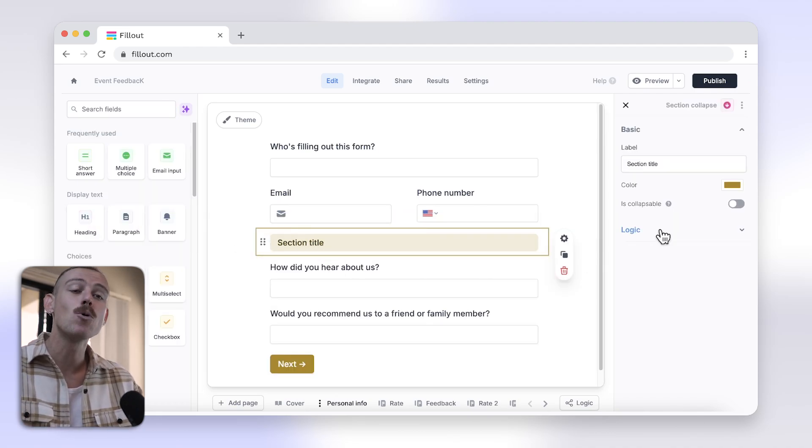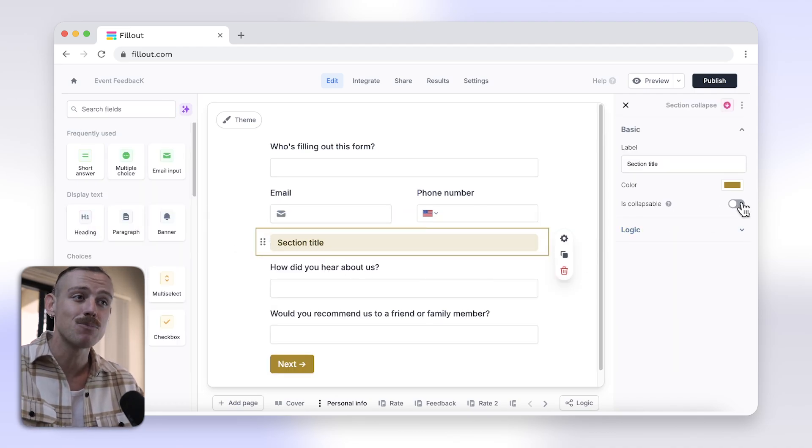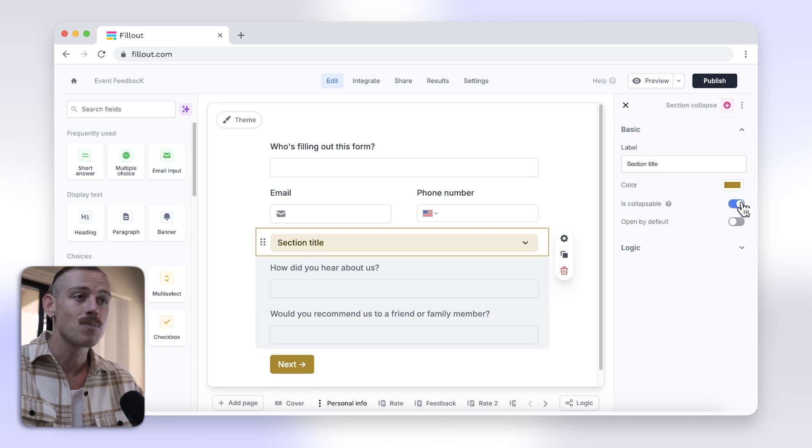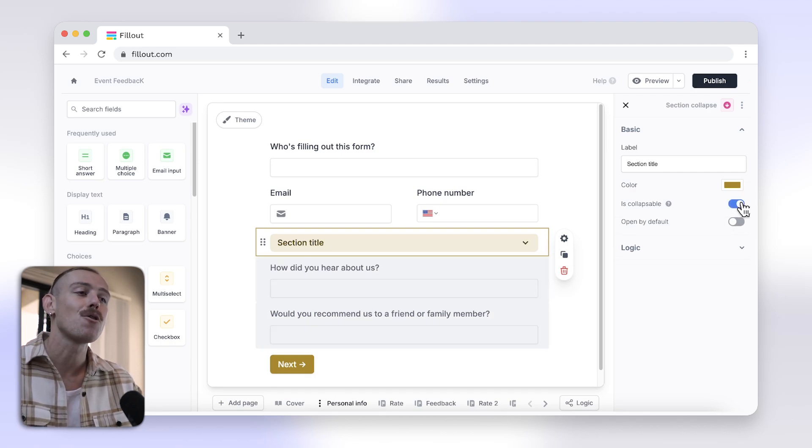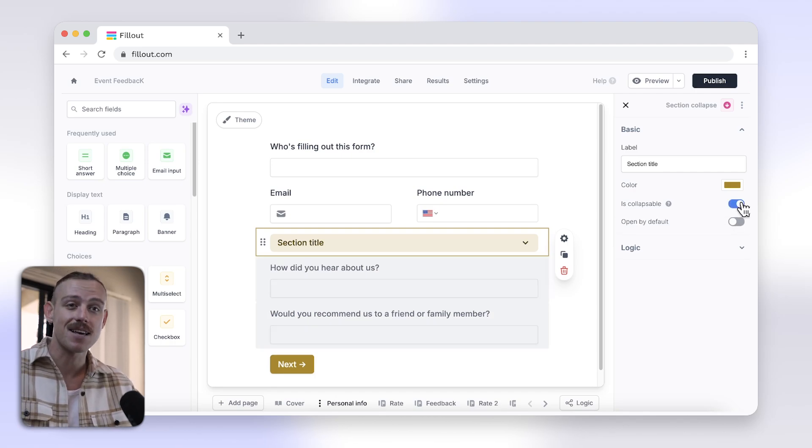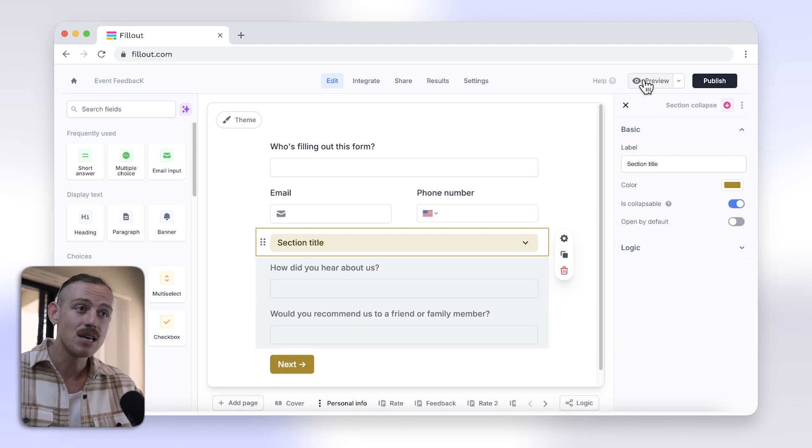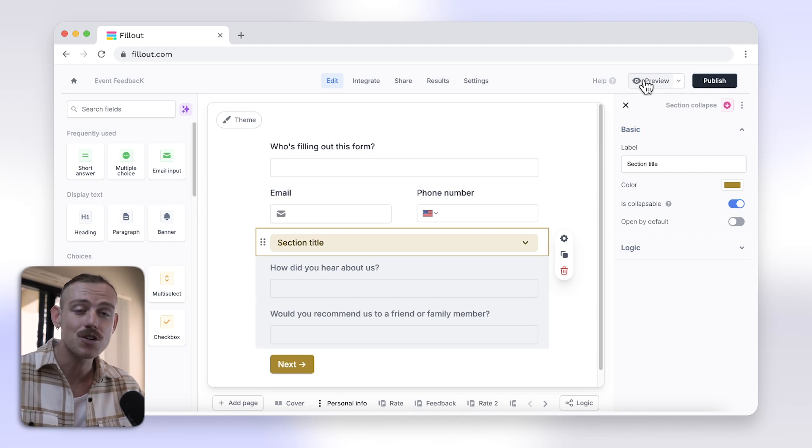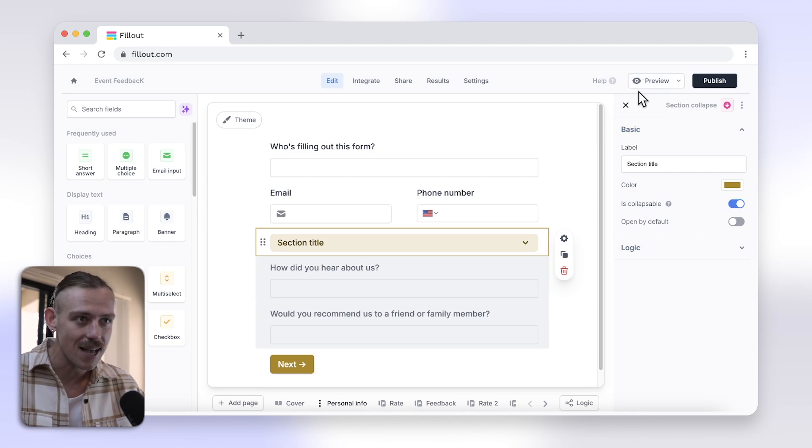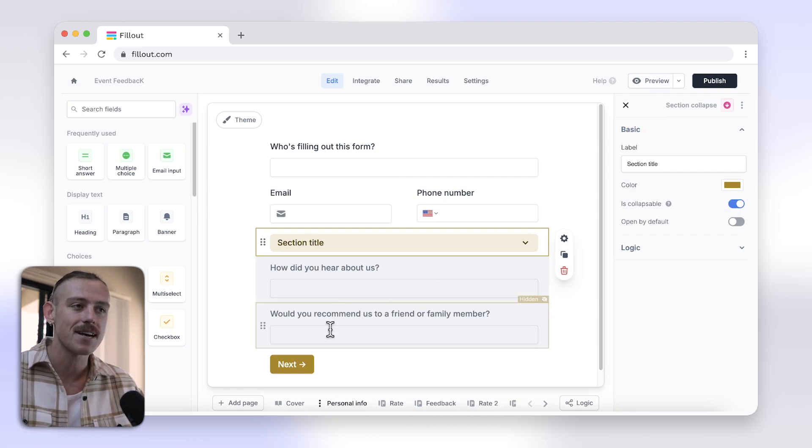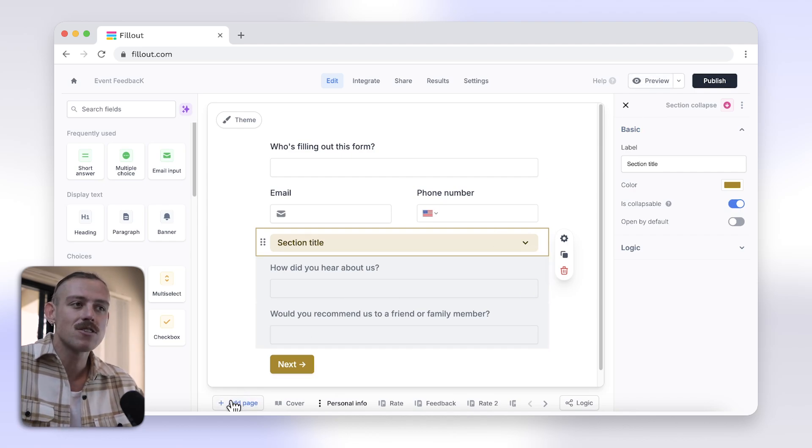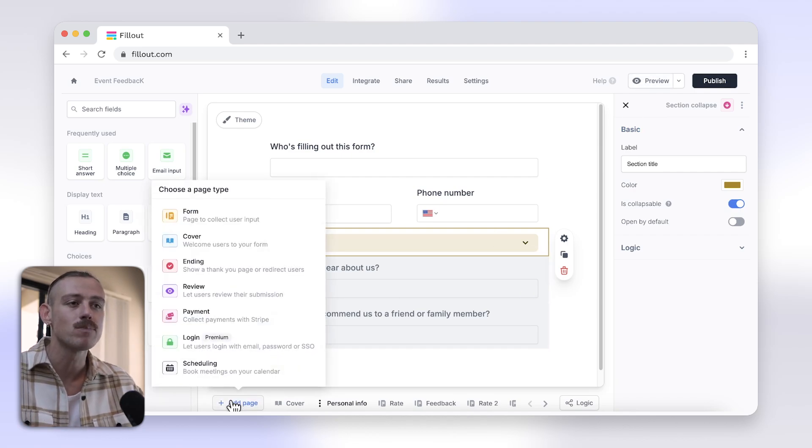You can also enable Is Collapsable, here on the right, to allow the user to open or close a particular section from the front end. If you're wanting to create a page instead and not a section, you can select from multiple page types.